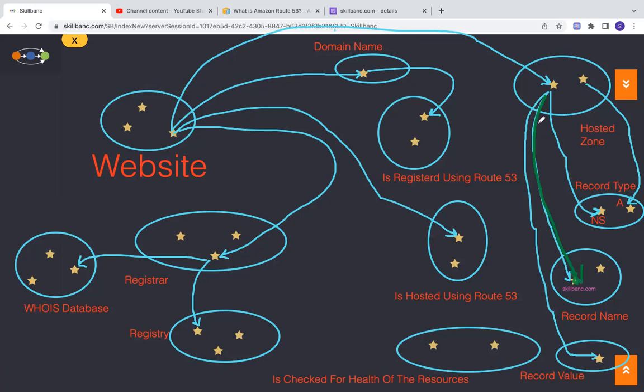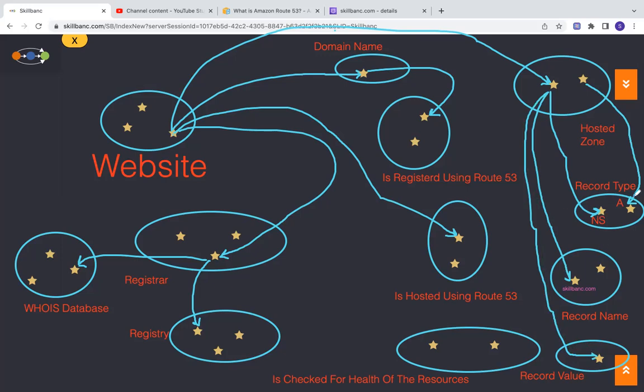And then the value is Amazon has some values, which are because of which it can resolve the name. So basically, it maintains the IP address hosted for this domain. If you're hosting an EC2 instance, it's skillbank.com, right?